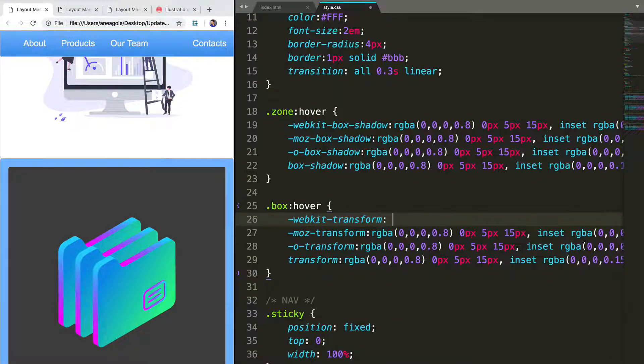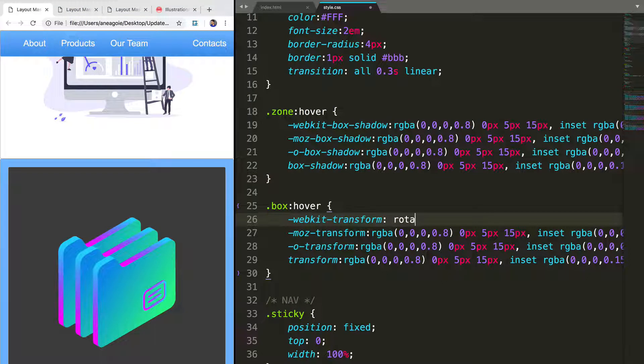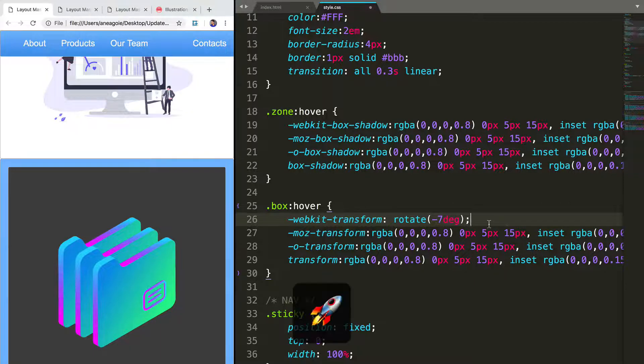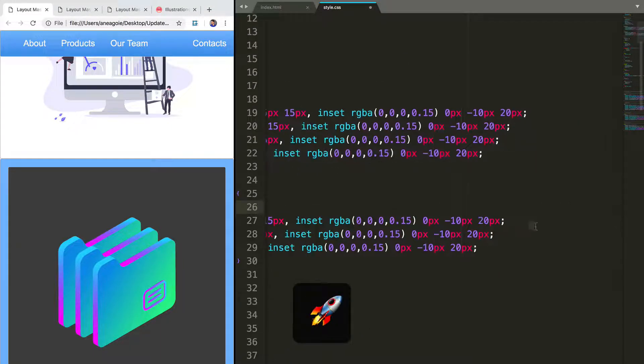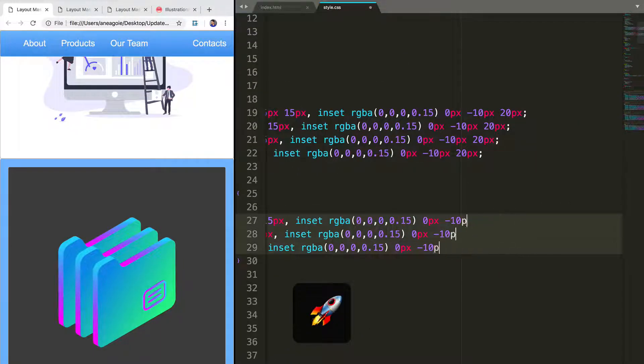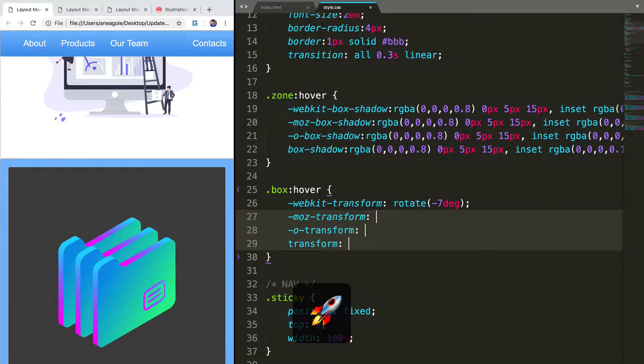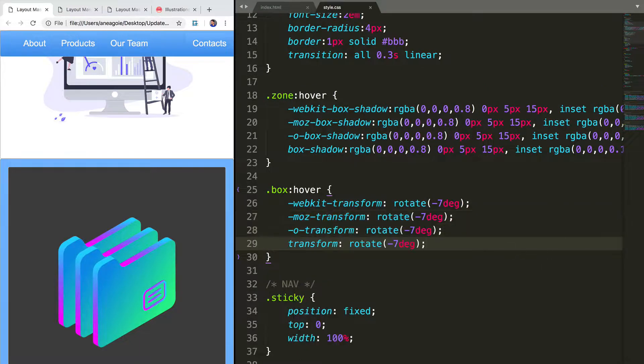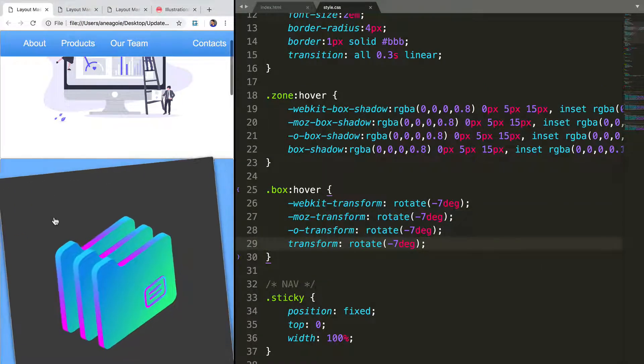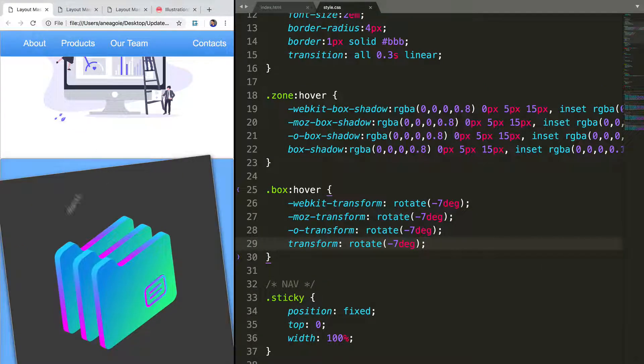And we'll just say that we want to rotate, say, negative seven degrees. If I save and refresh, look at that.